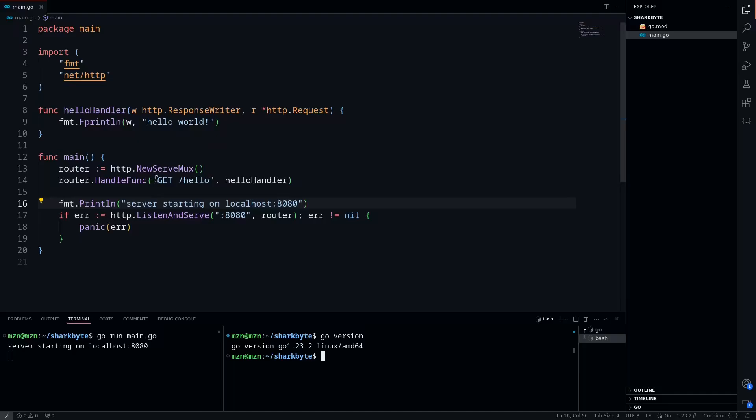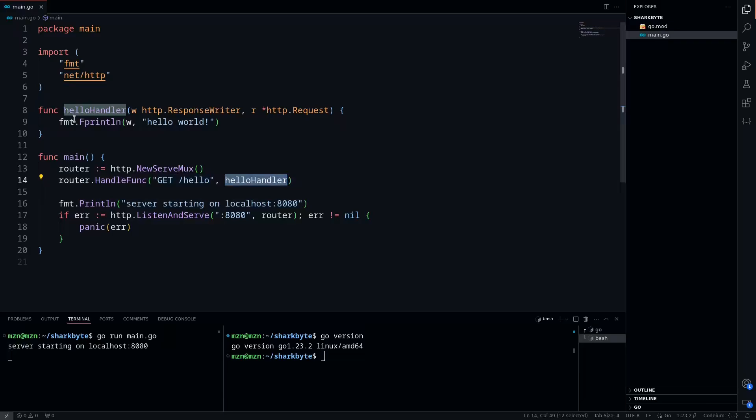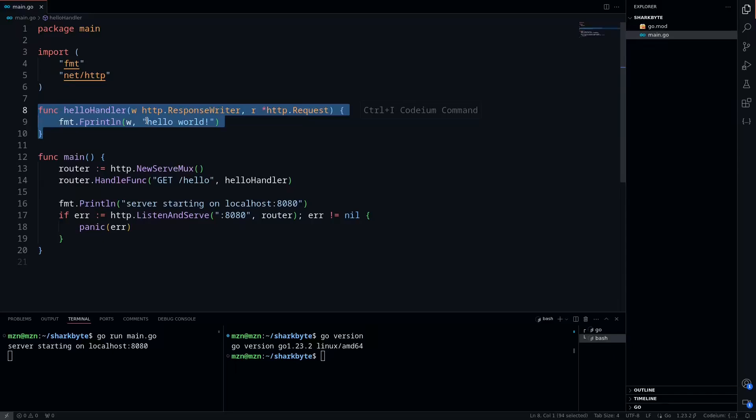So the first thing I want to go over is the different HTTP methods we can use. Right now you'll see we have a GET to the hello endpoint, and it's called the hello handler. Our hello handler is just a single handler function that's printing out hello world.